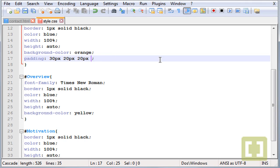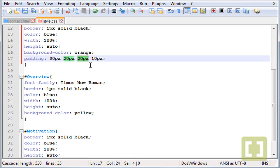And finally, if we give one more, so we have four values in total. The first one will be for the top, the second would be for the right, the third one for the bottom and the fourth one would be for the left.